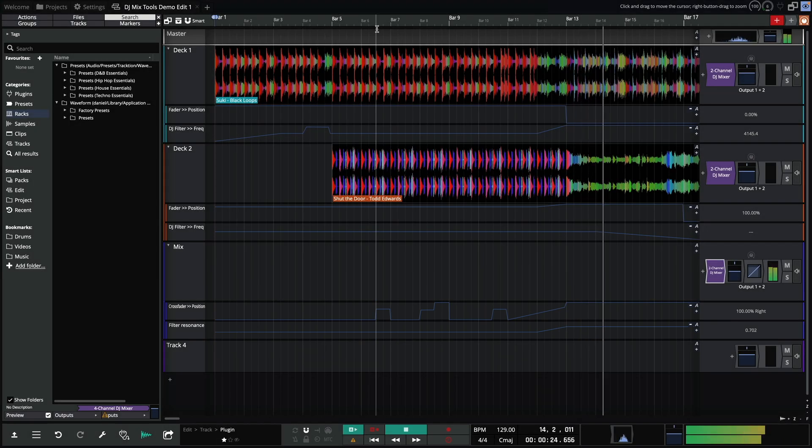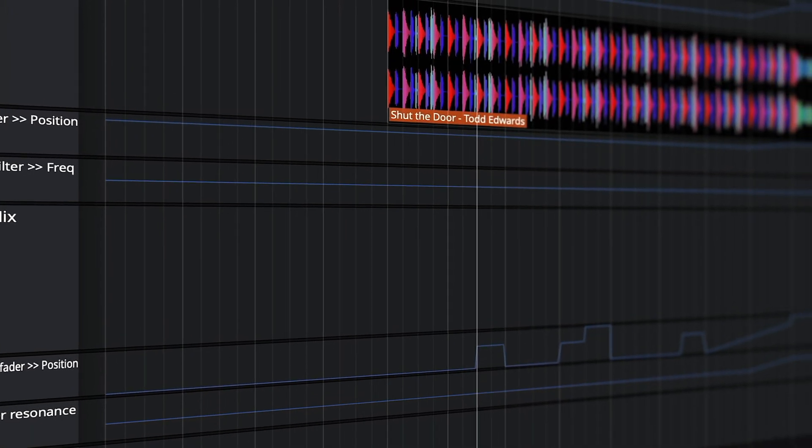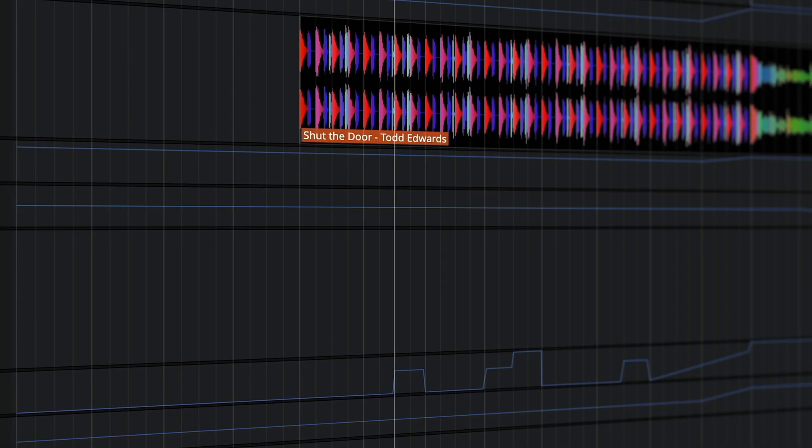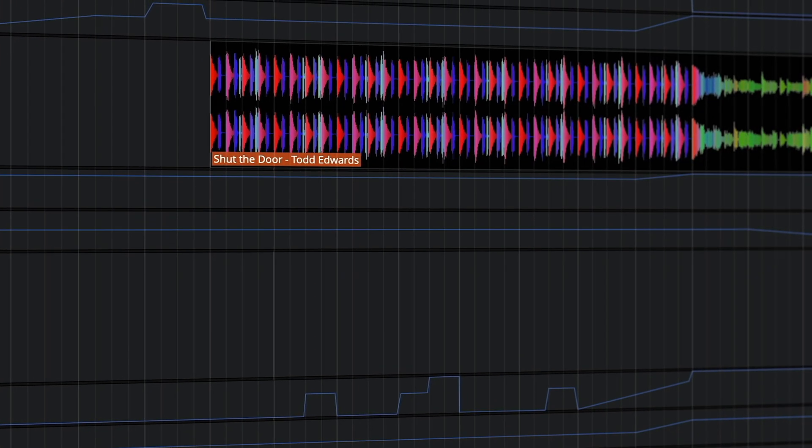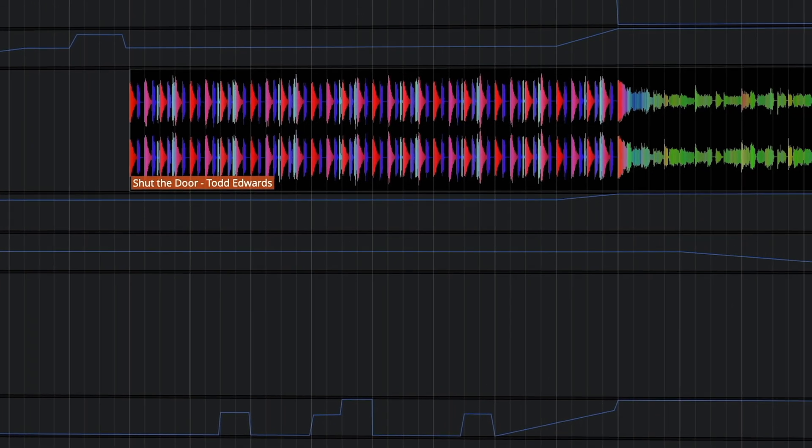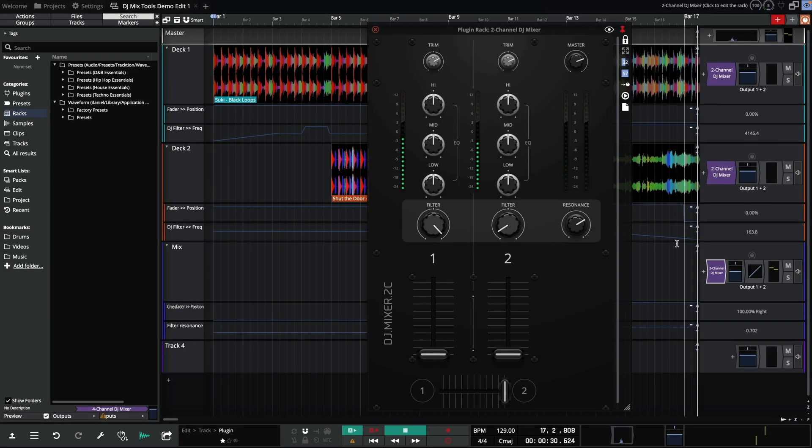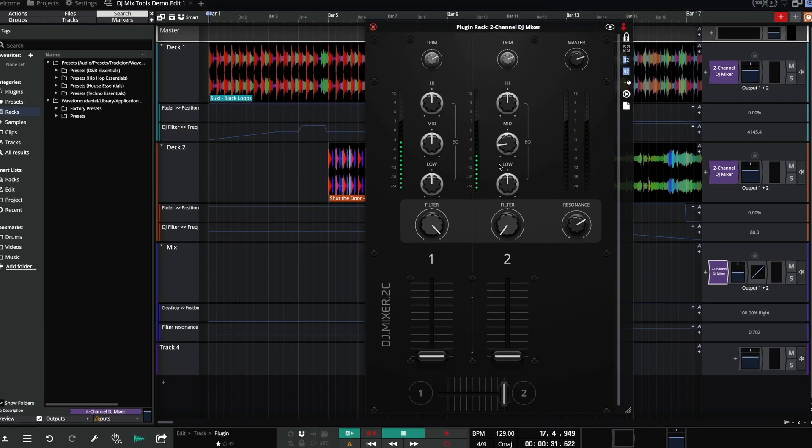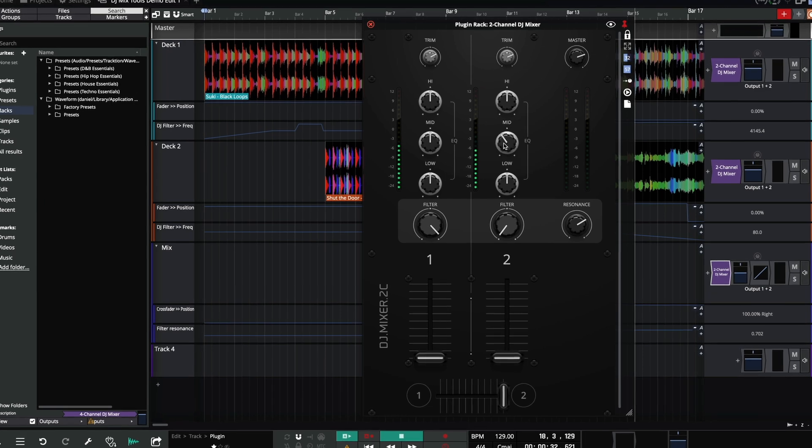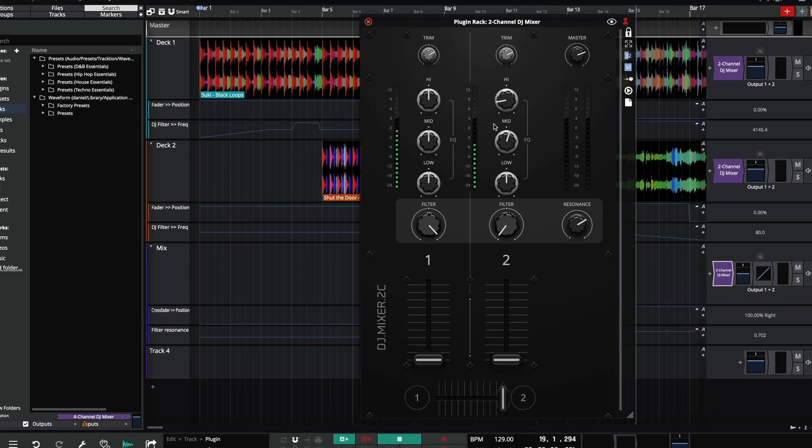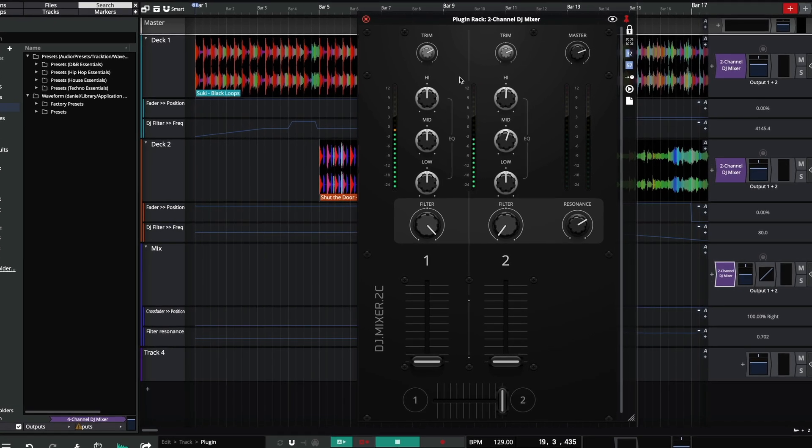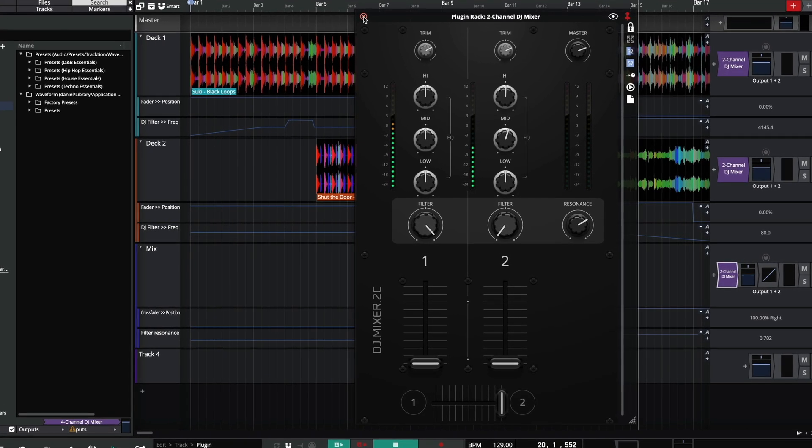While the mix track has lanes dedicated to the crossfader and filter resonance. You can see how I've drawn in automation to move the various controls, but we can also grab and make changes directly from the UI. And these movements can be recorded with write automation.